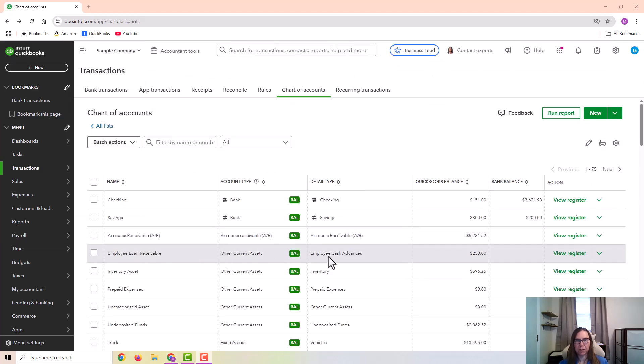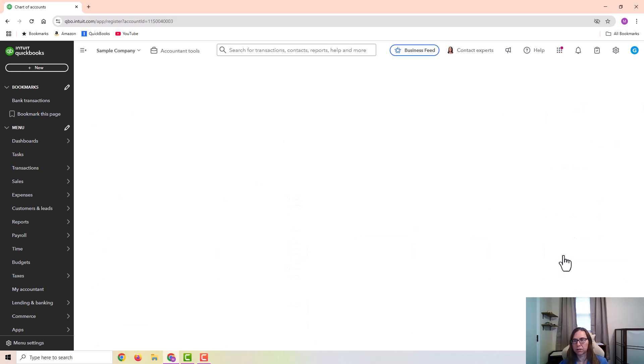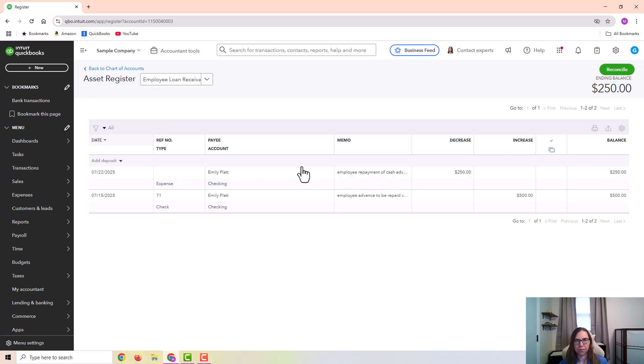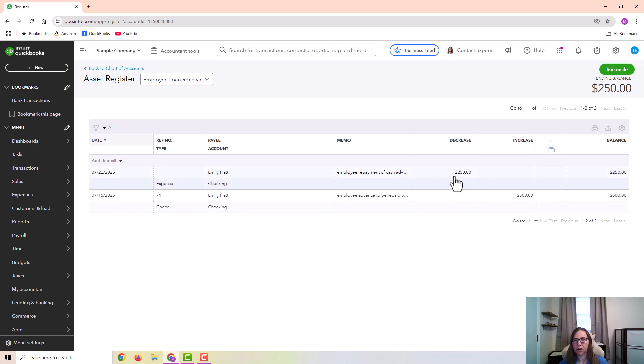And now you can see that the employee loan receivable account is down to $250. I'm going to go ahead and click on view register. So the original loan was $500 to the employee. And then the repayment so far is $250. And that leaves a balance of $250 that will be repaid on the next paycheck.